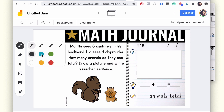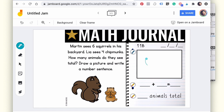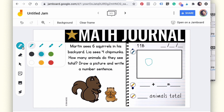You can of course draw without a stylus, but it just gets a little messier. It's a little harder to control, but it's still totally doable — it just depends on what you have available.